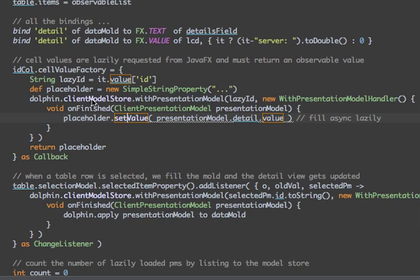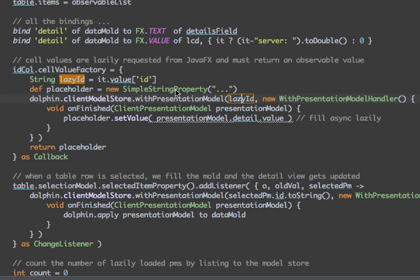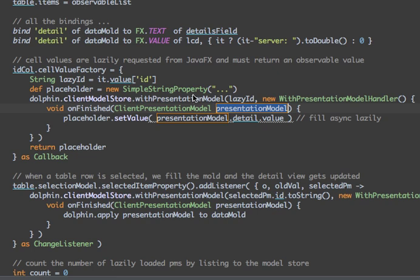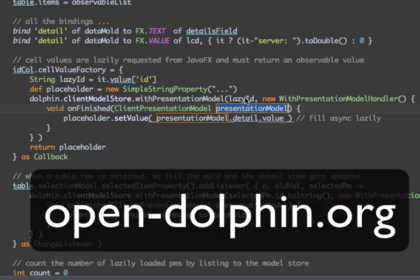And when do we change it? We request the client model store — where all the presentation models live — with the presentation model of that ID, where the ID comes from the row value in the table. With this presentation model that gives us back, please set the value to what the presentation model has as a detail value. The interesting thing here is that this presentation model in Open Dolphin works such that if the presentation model is already available on the client side, this line of code is immediately called. Otherwise, the server is asked to give all the data for that presentation model, fill it, and notify me when it is filled — then execute this piece of code. So it fills asynchronously and lazily. That's all it takes — nothing else to make lazy loading run with JavaFX and Open Dolphin.